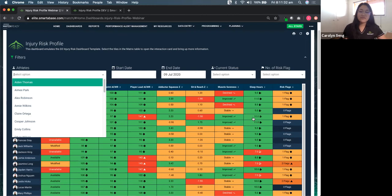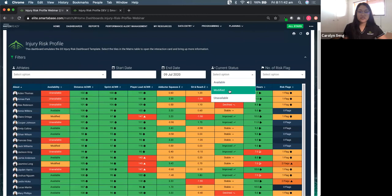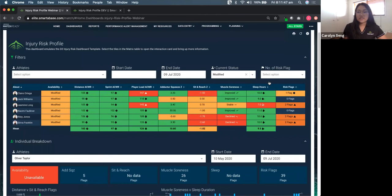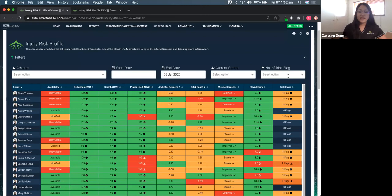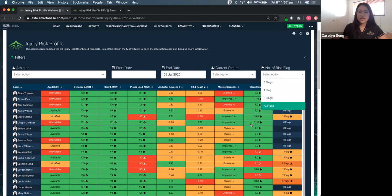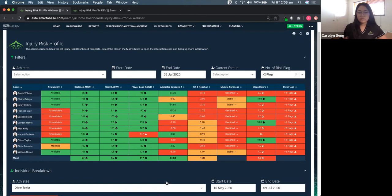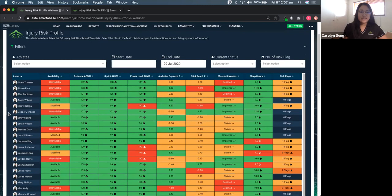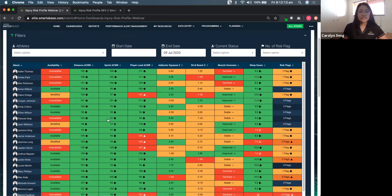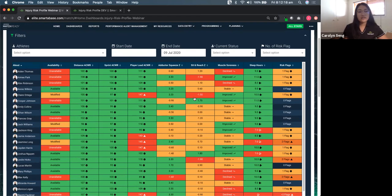And then we've also got a date filter. So if you wanted to pop back historically, you can also do that. So most importantly, we've also got a couple of filters to help us reduce the amount of data that we're looking at. So at first glance, if we're looking at our injury risk profile and we want to focus on, for example, our modified athletes, we can use this status filter. Or if we would like to, we can even use this number of risk flags filter as well. So if we wanted to focus on some of our athletes that have more than one flag or a particular number of flags, we can also filter out and narrow our focus onto the athletes that might need a bit more attention.